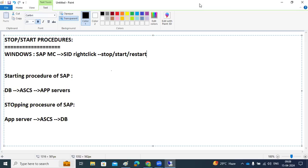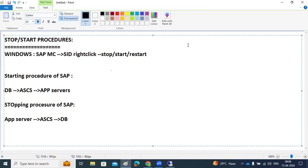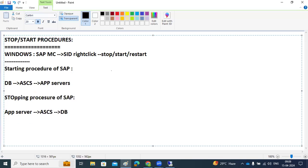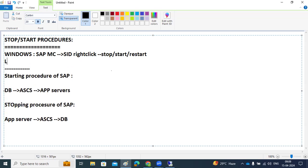This is the way we need to stop and start SAP systems. In the case of Linux systems, it's simple commands. The starting and stopping procedures — the order — is the same for both Windows and Linux: database first, then ASCS, then app servers for starting; reverse for stopping.